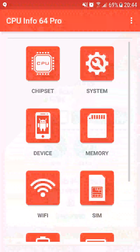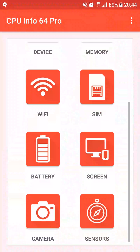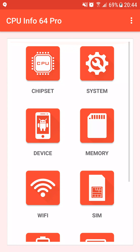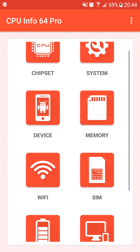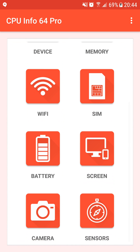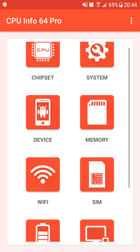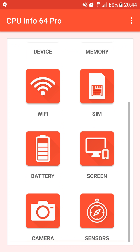Now you can see all the info offered by CPU Info 64. In our case, we want to display the data of the sensors, so we scroll to reach the sensors icon and we click on it.